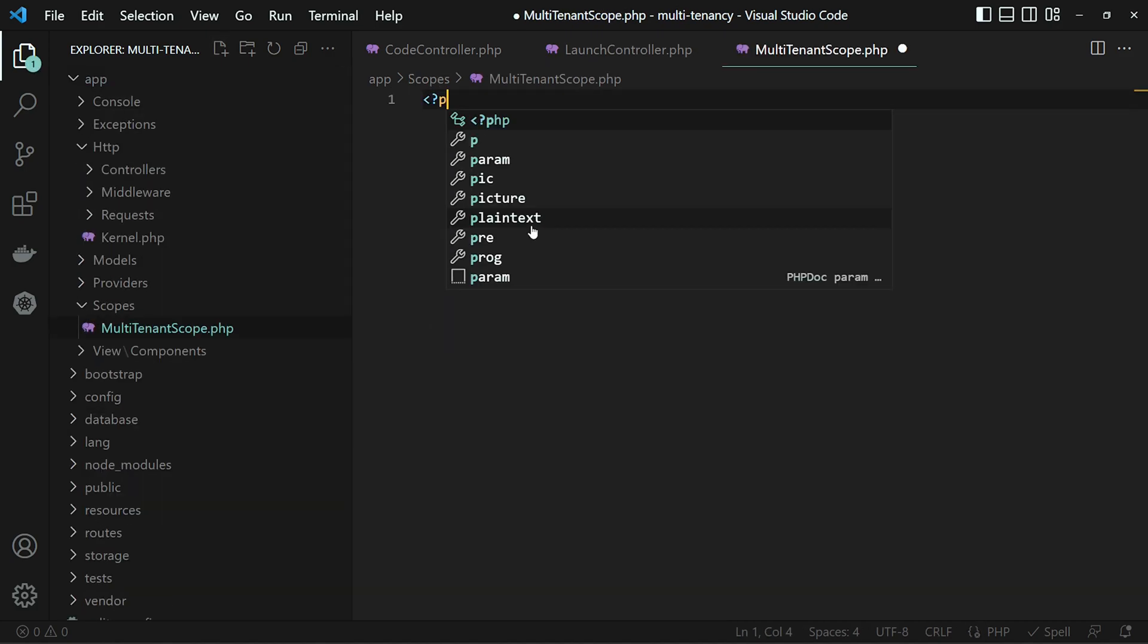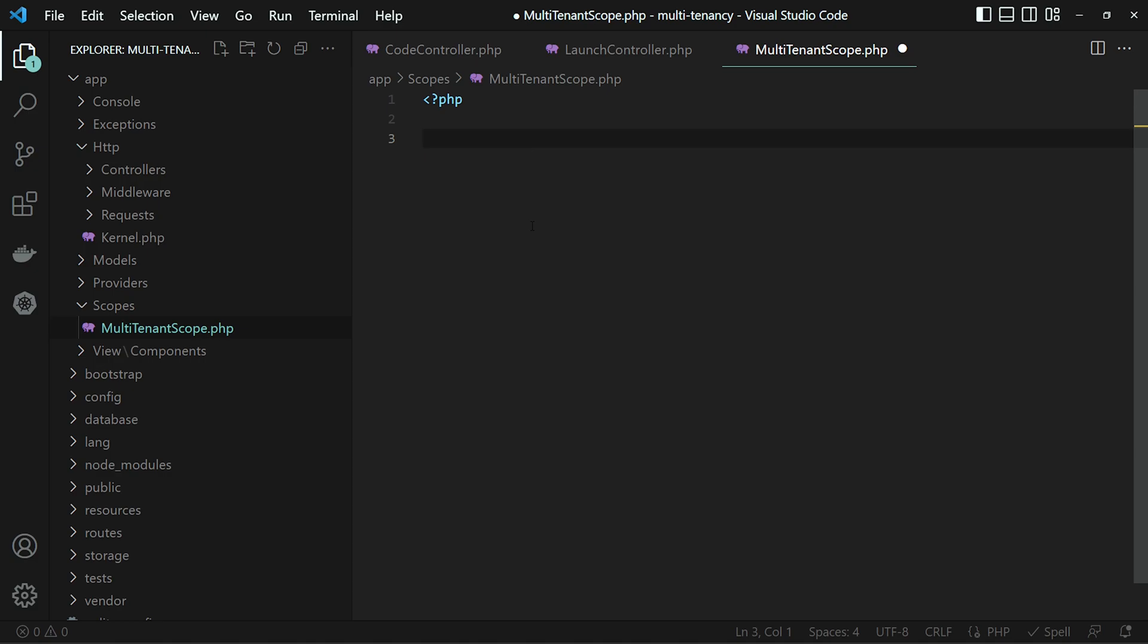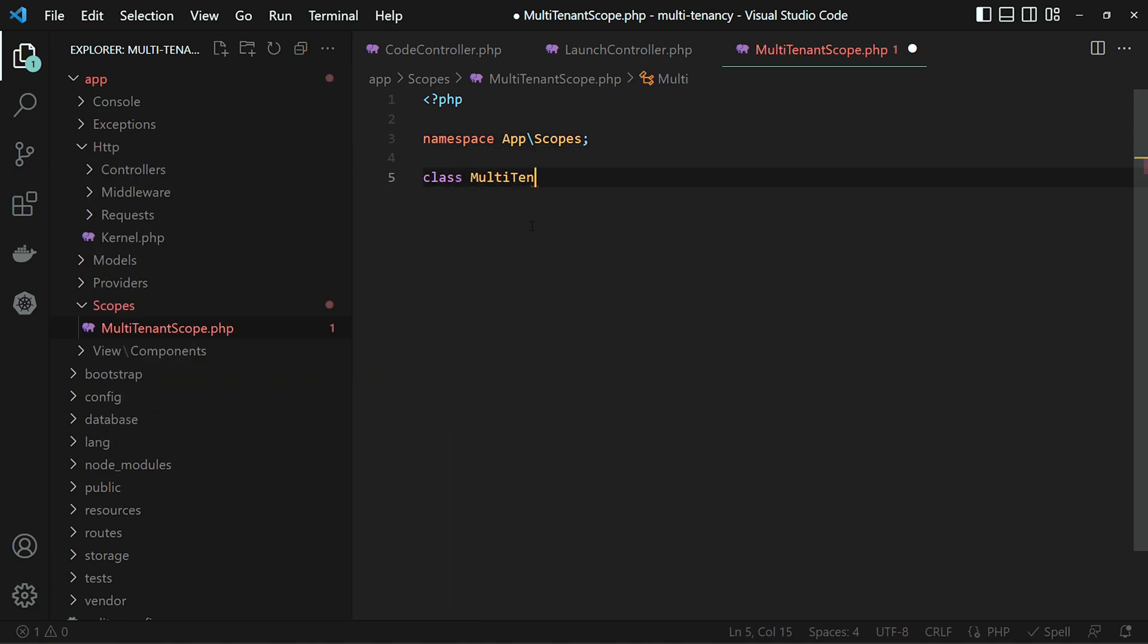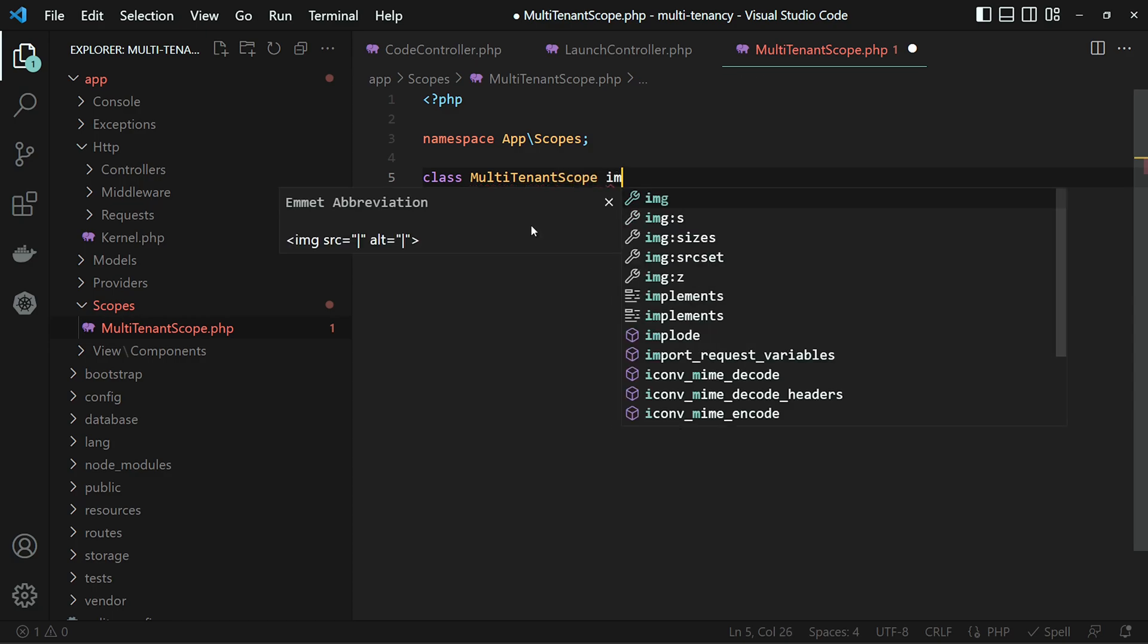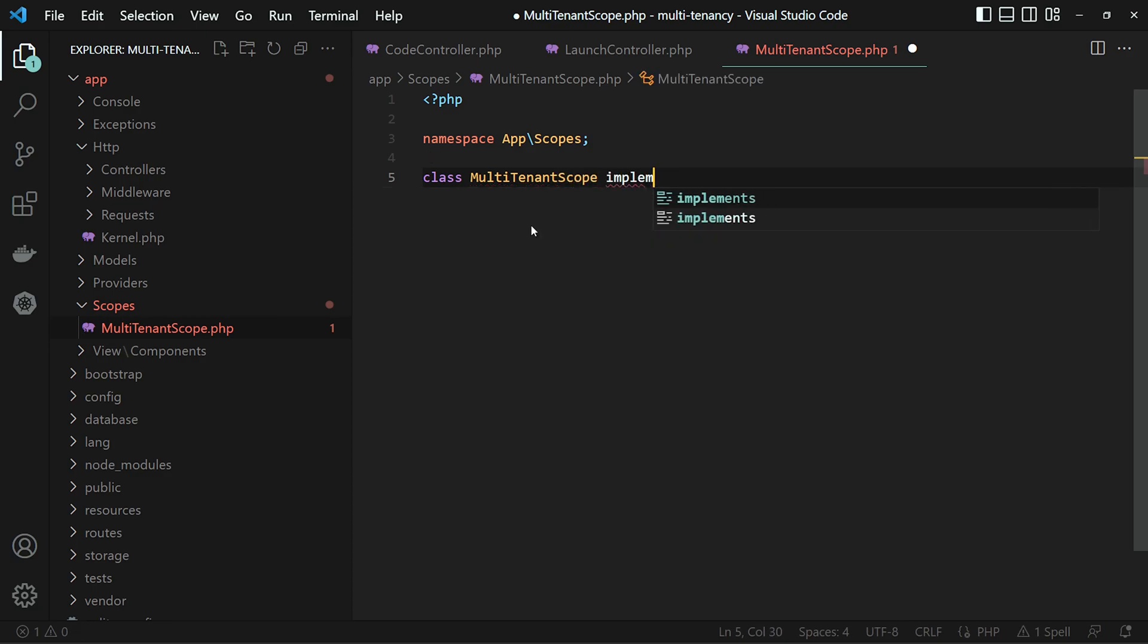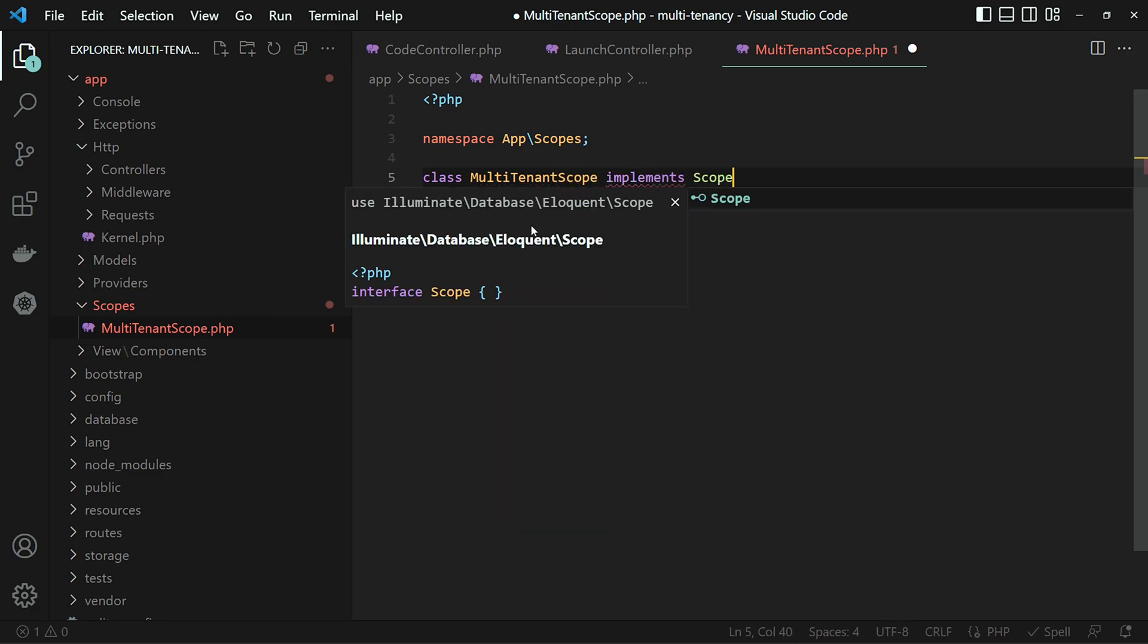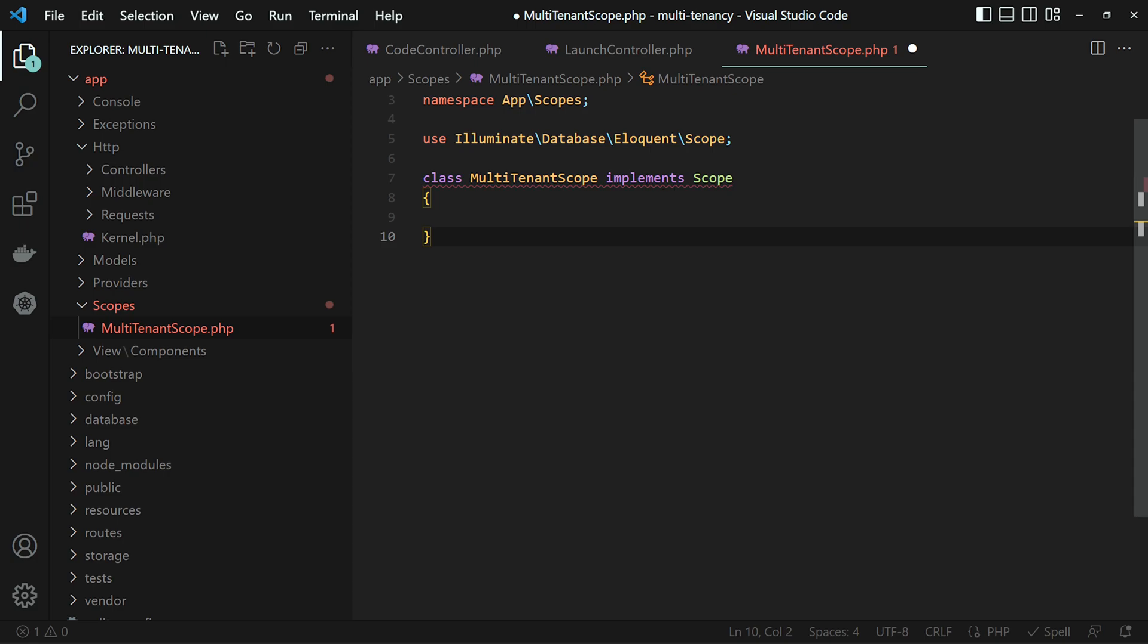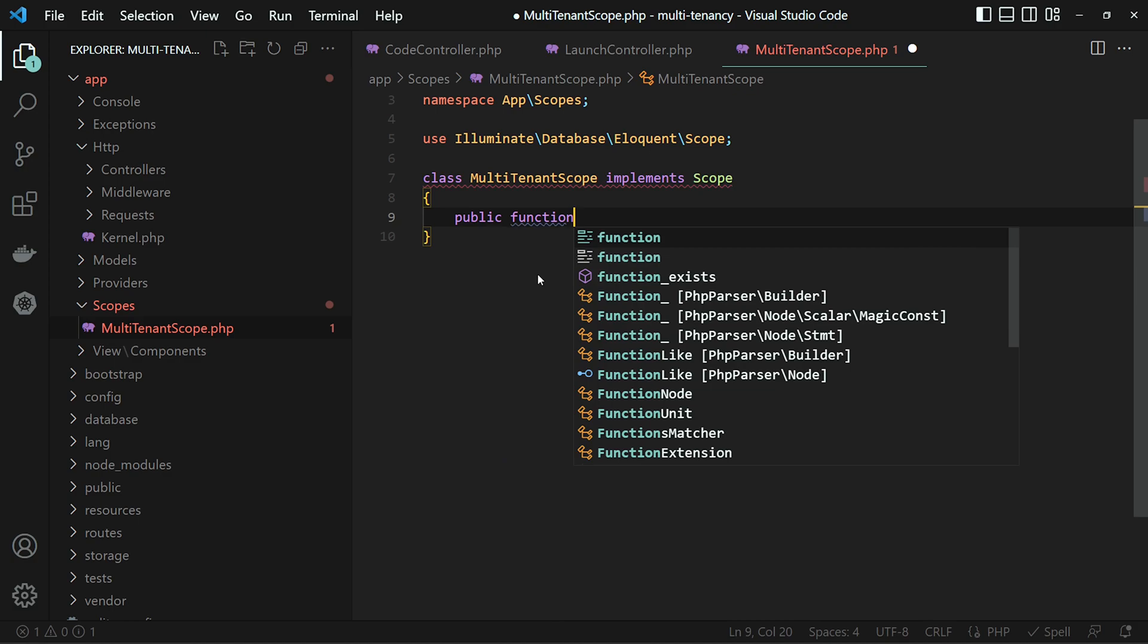Let's set up some basic boilerplate. And we need to implement the eloquent scope interface, which just requires us to make an apply method.